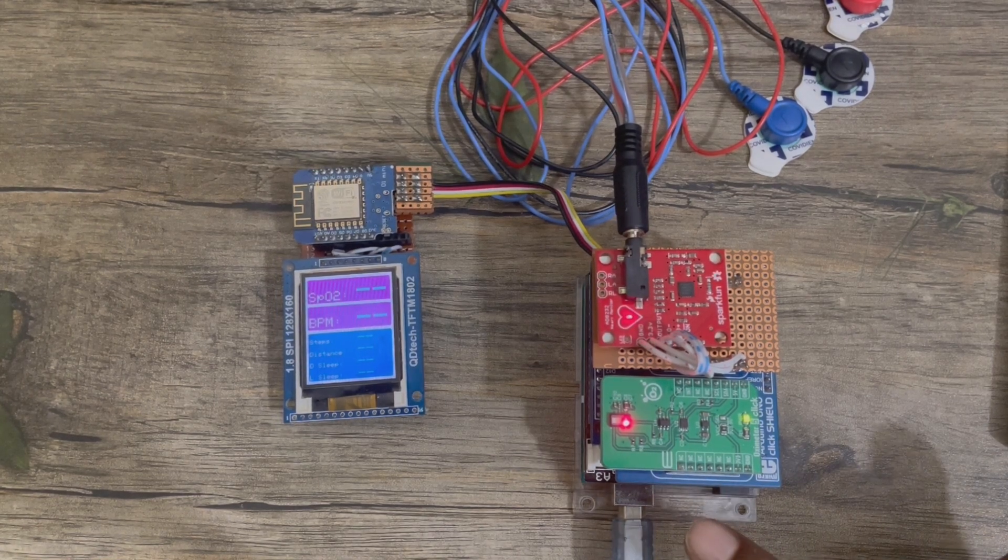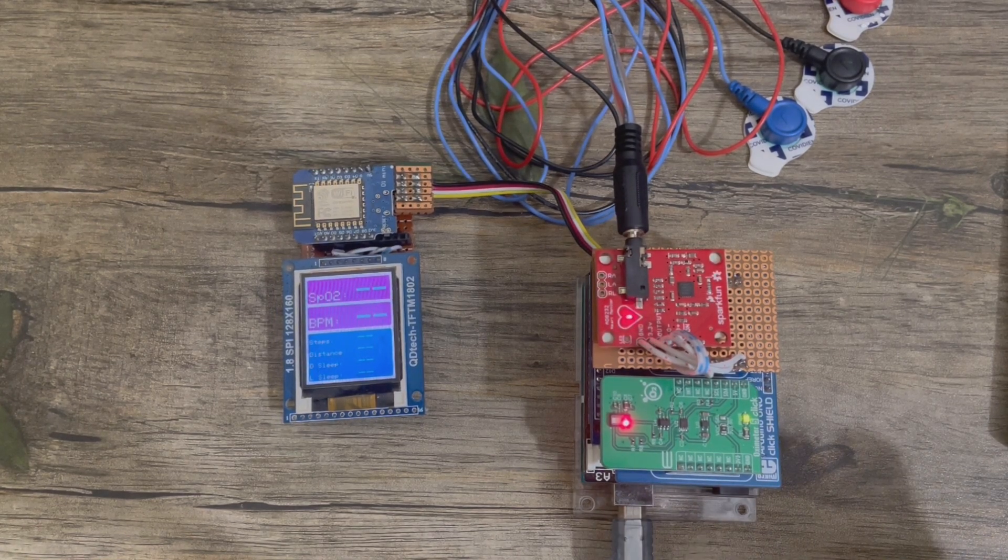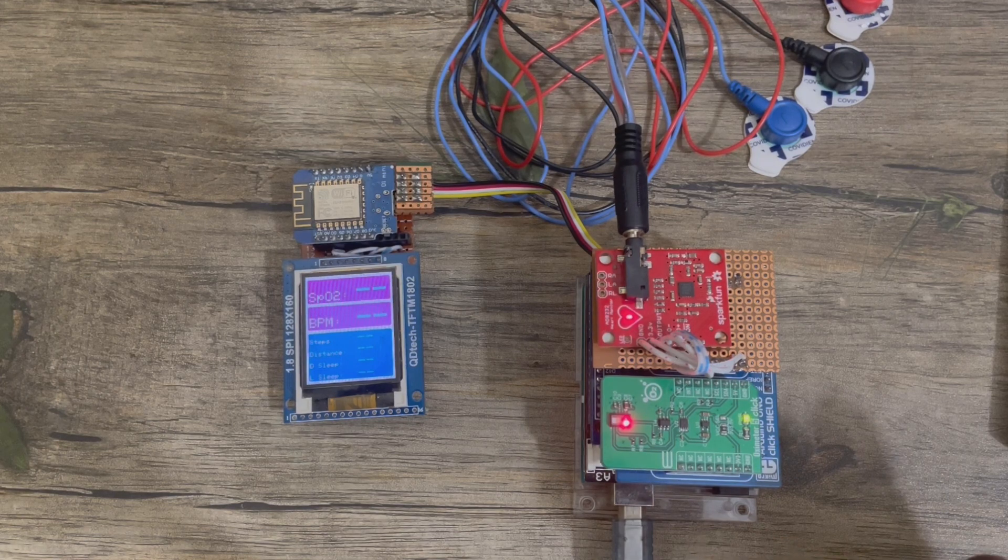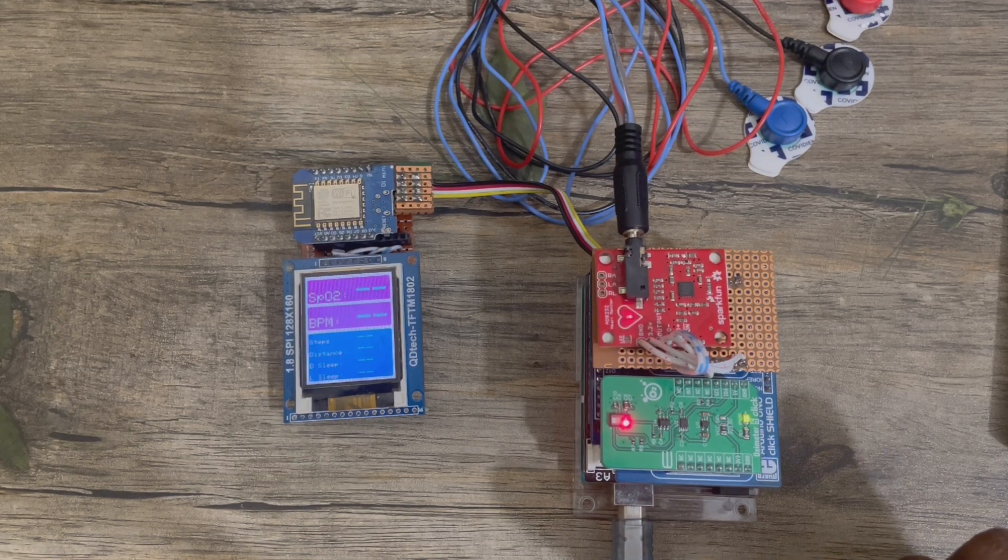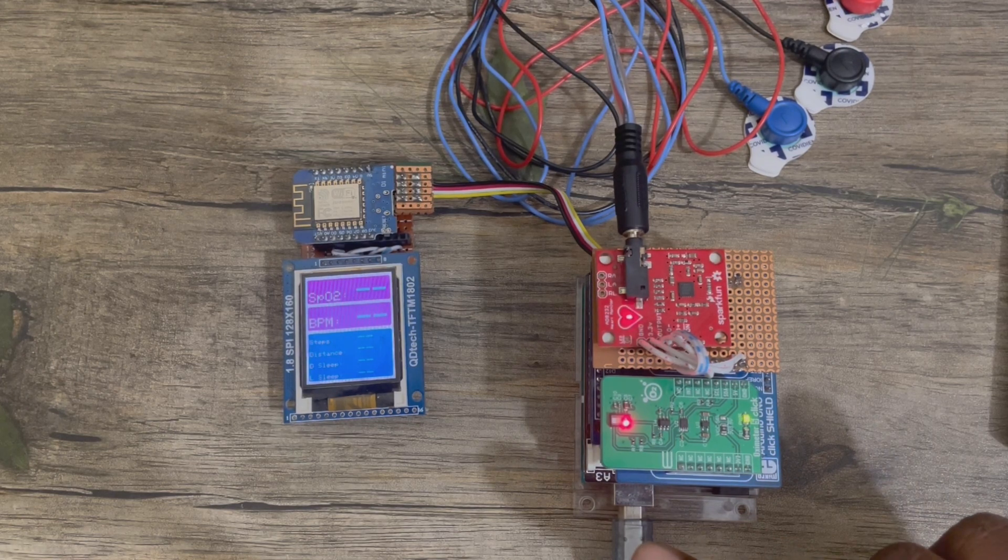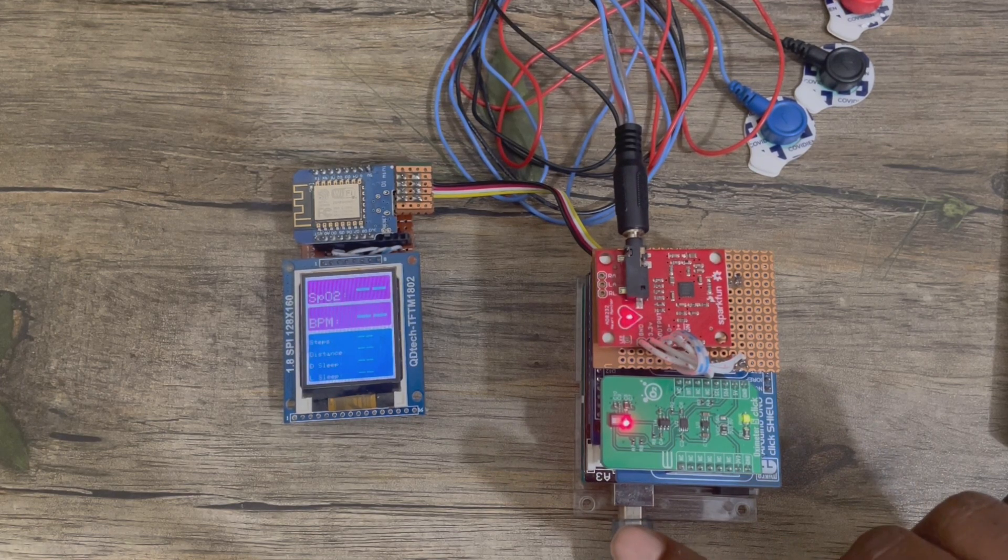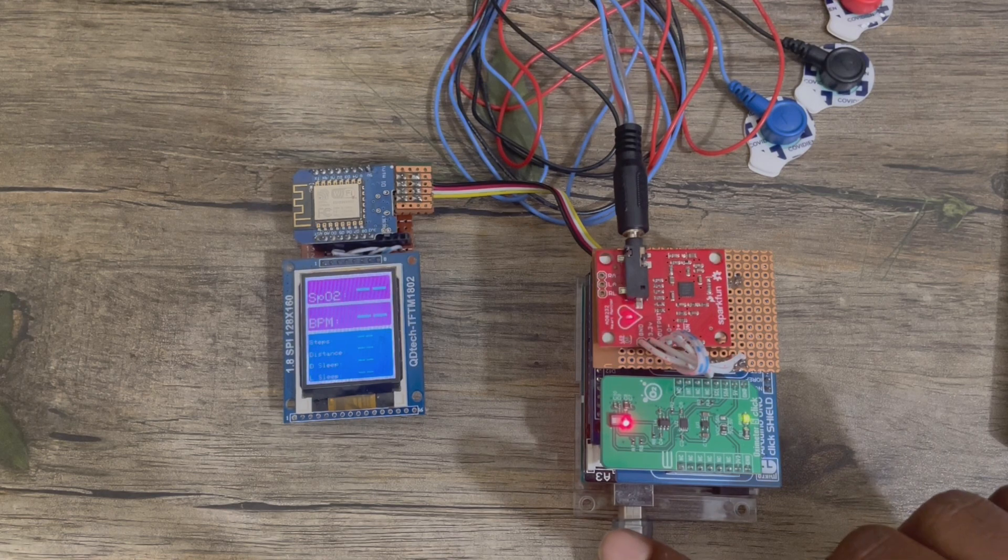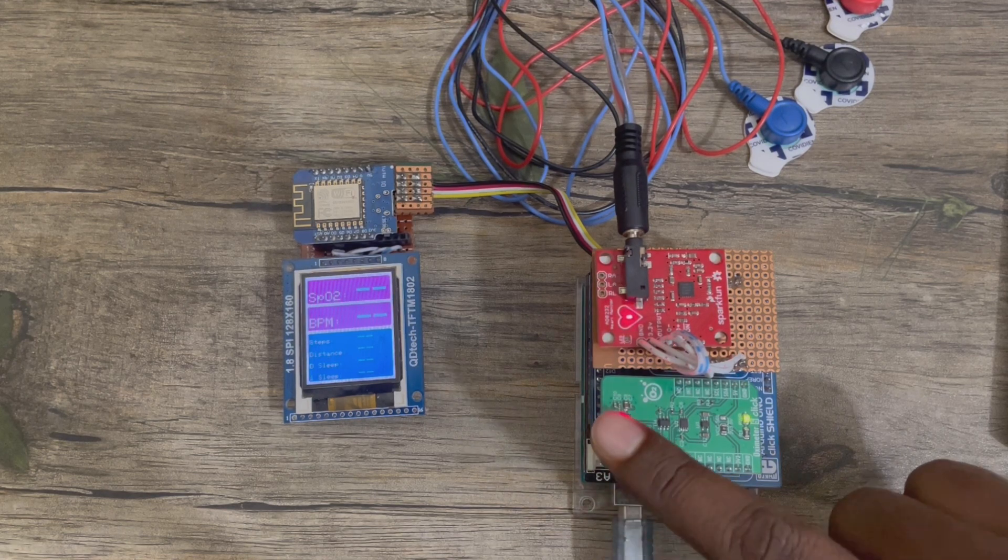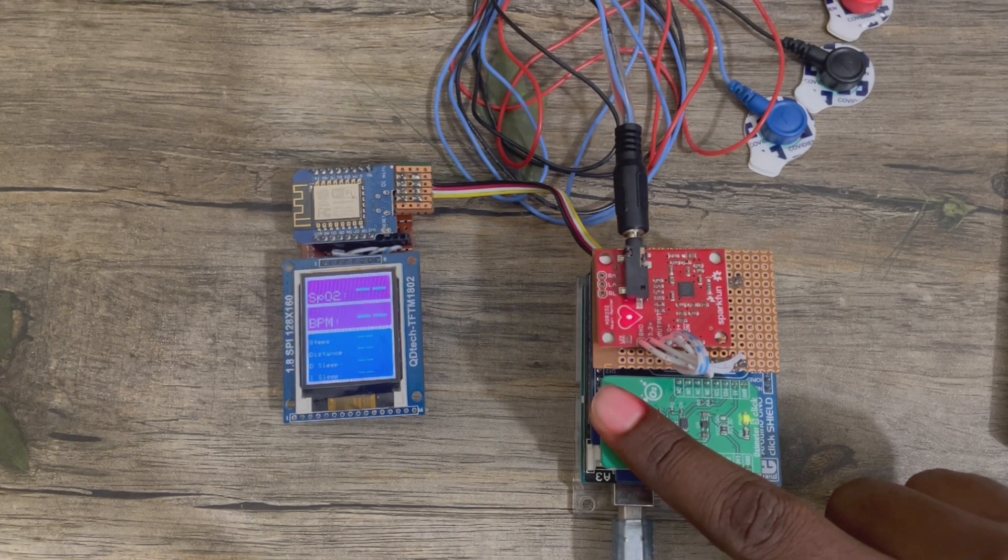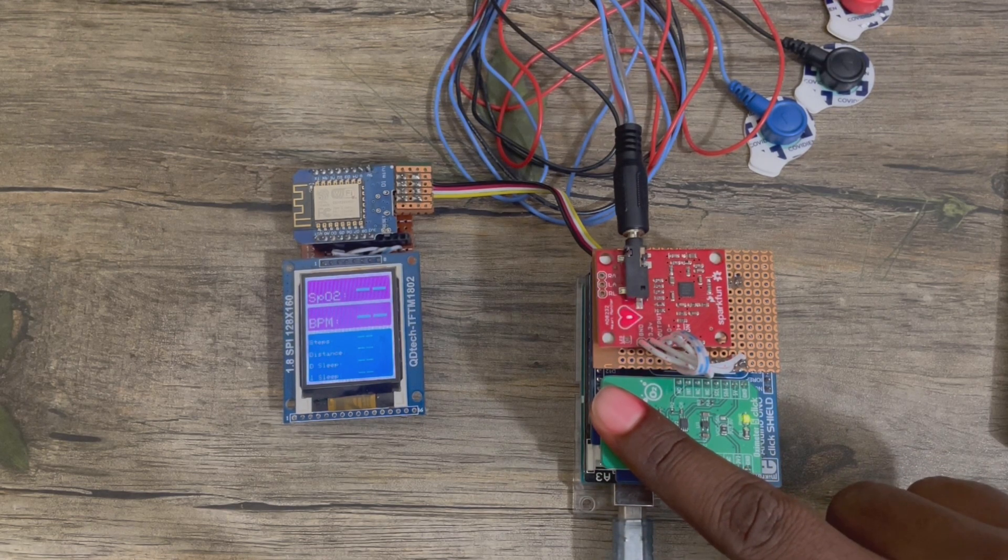Both units are connected now. As currently there is no finger here, SpO2 and BPM data is zero, and ECG leads are not connected. Let's press my finger.